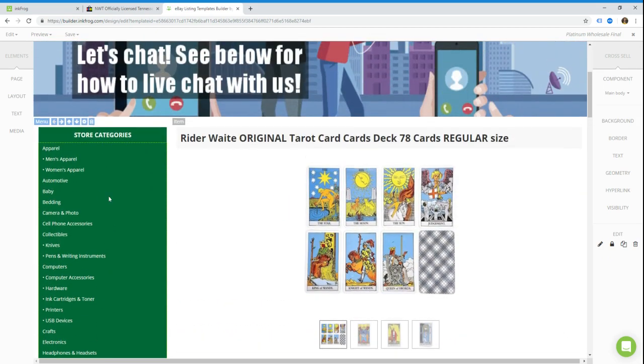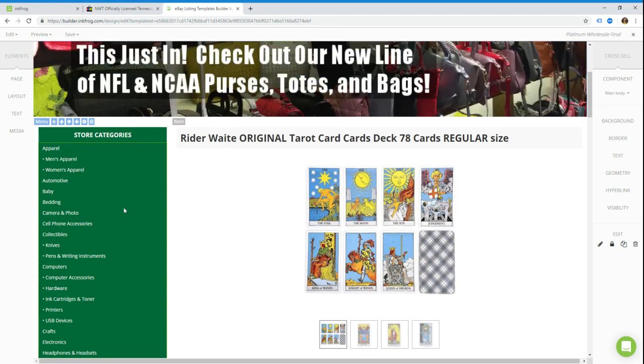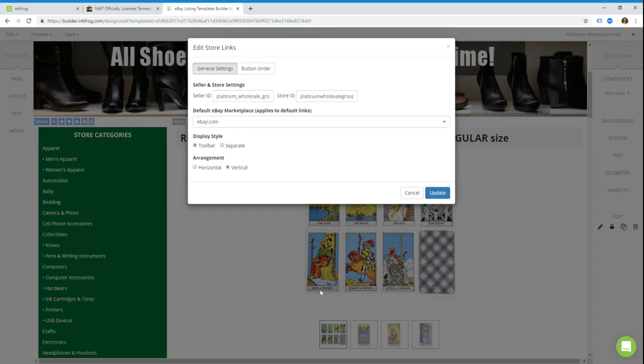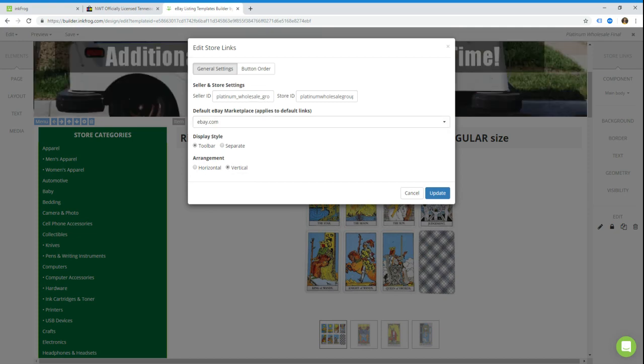Now the categories that we use on our templates is powered by something called a store links widget. The way it works is it's basically just a bullet list where you provide the anchor text, which is the text description, and then the actual link. So when you have this on a template, you just double click on it to pop open this little window, and it asks you what is your eBay username and what is your eBay store name.